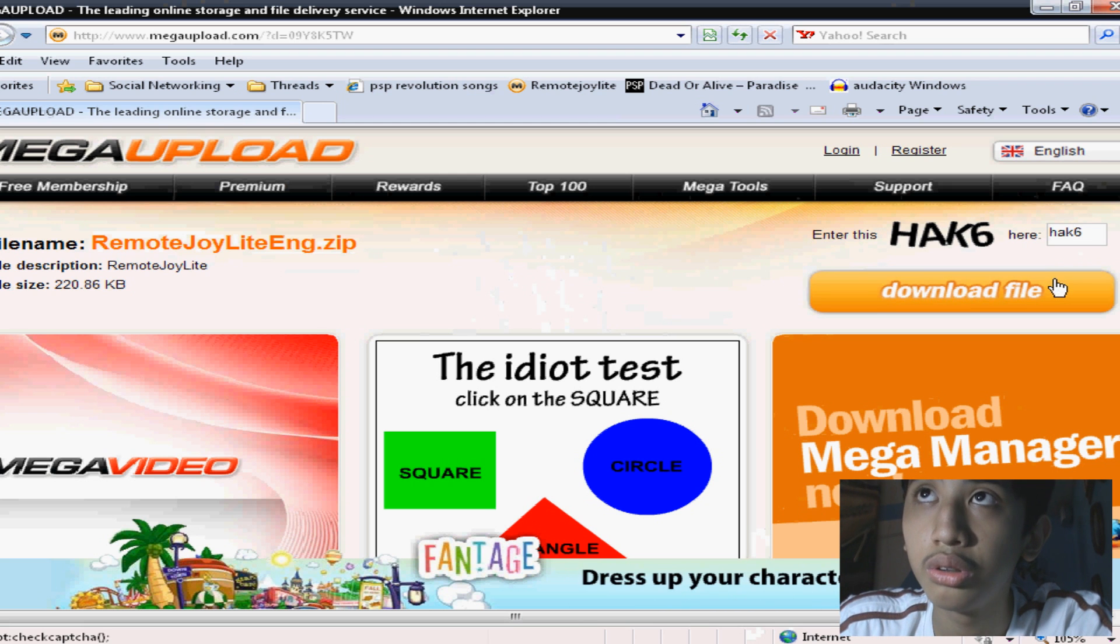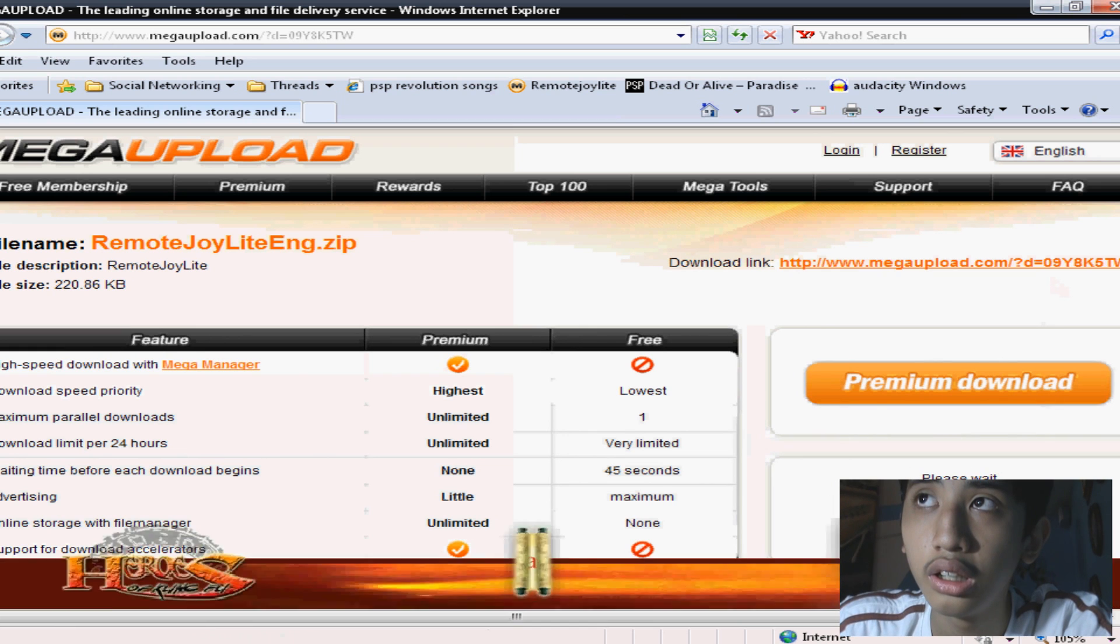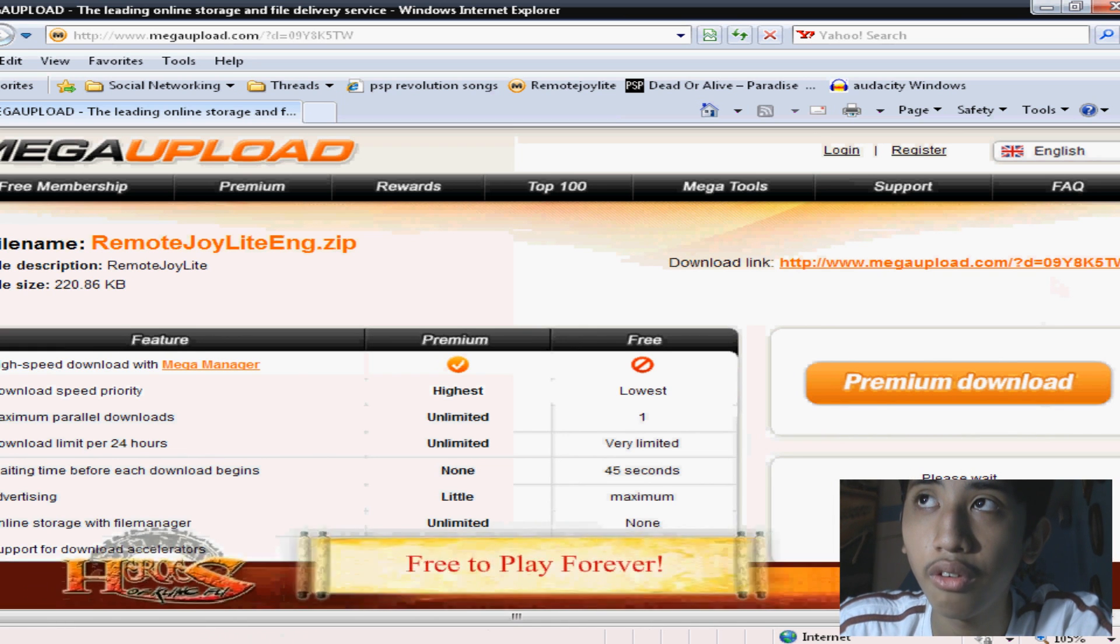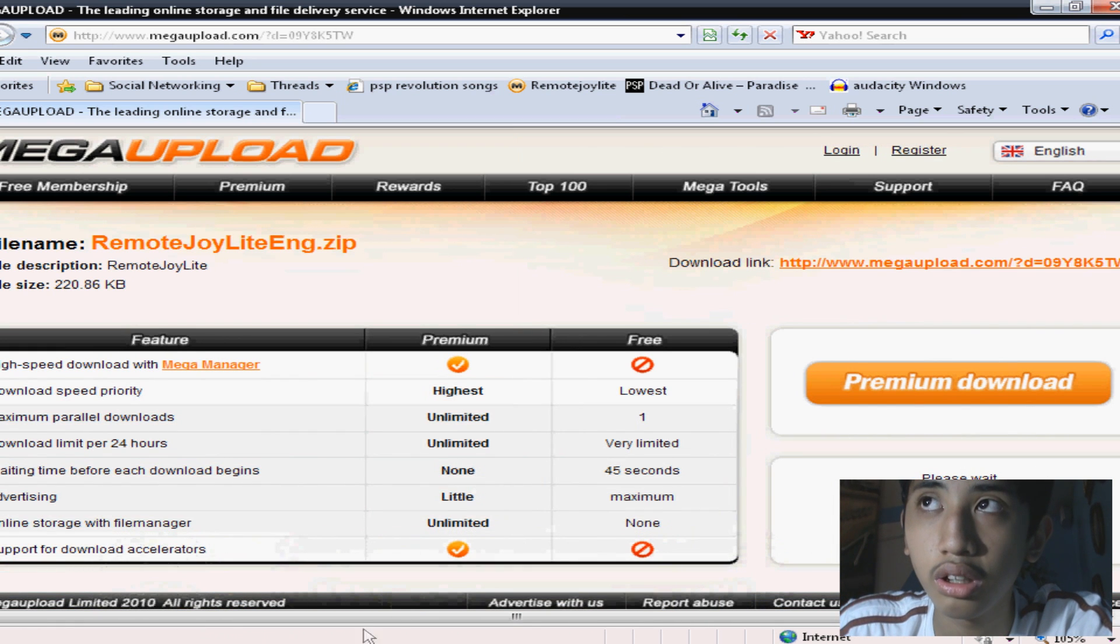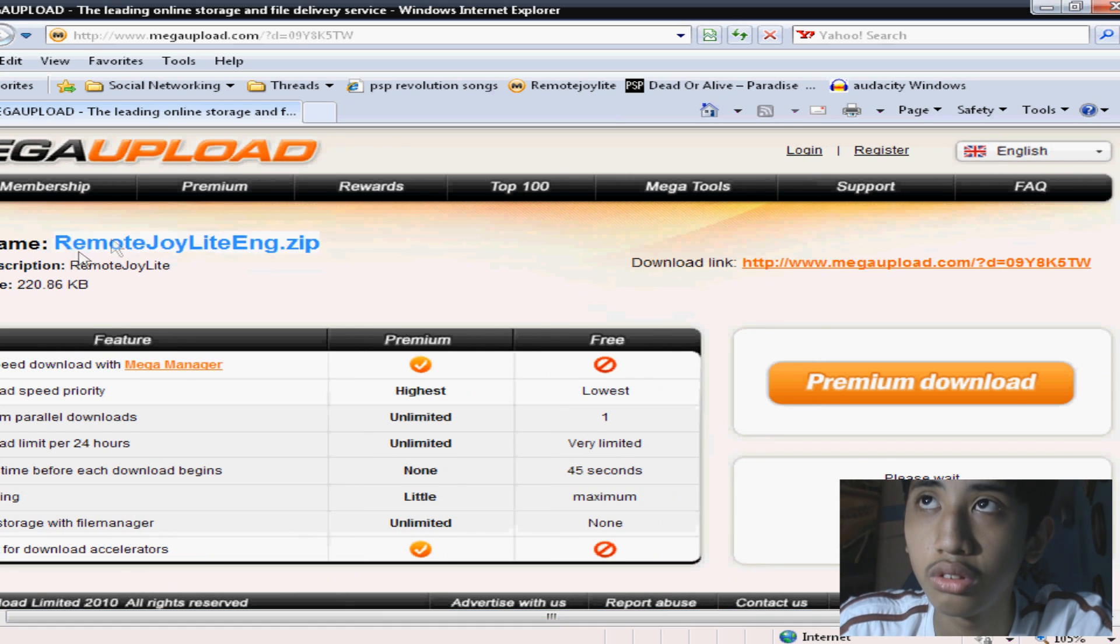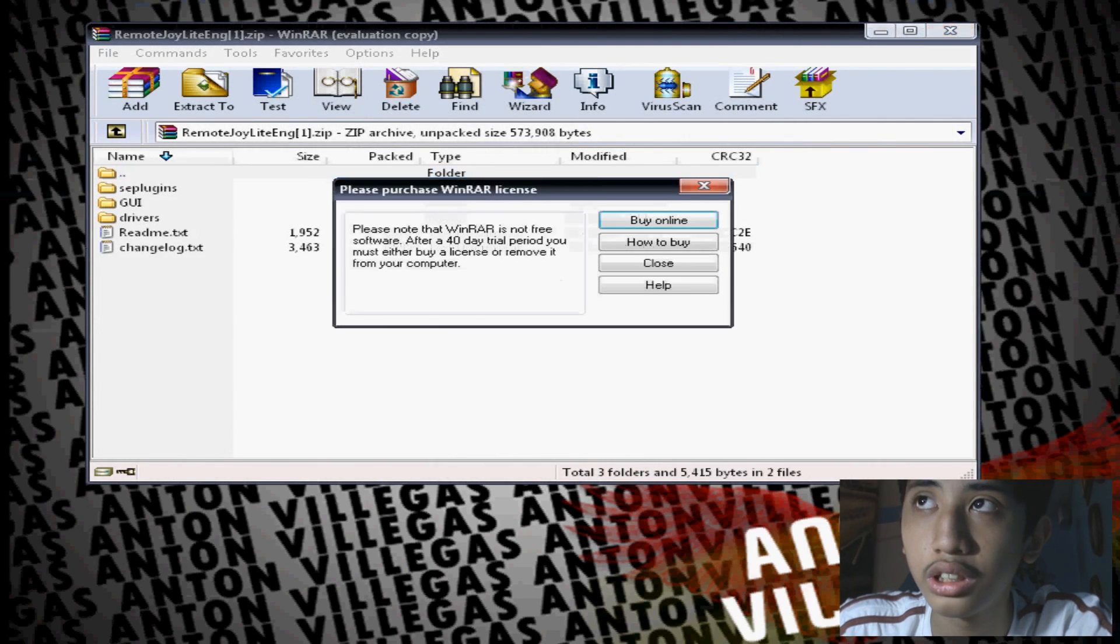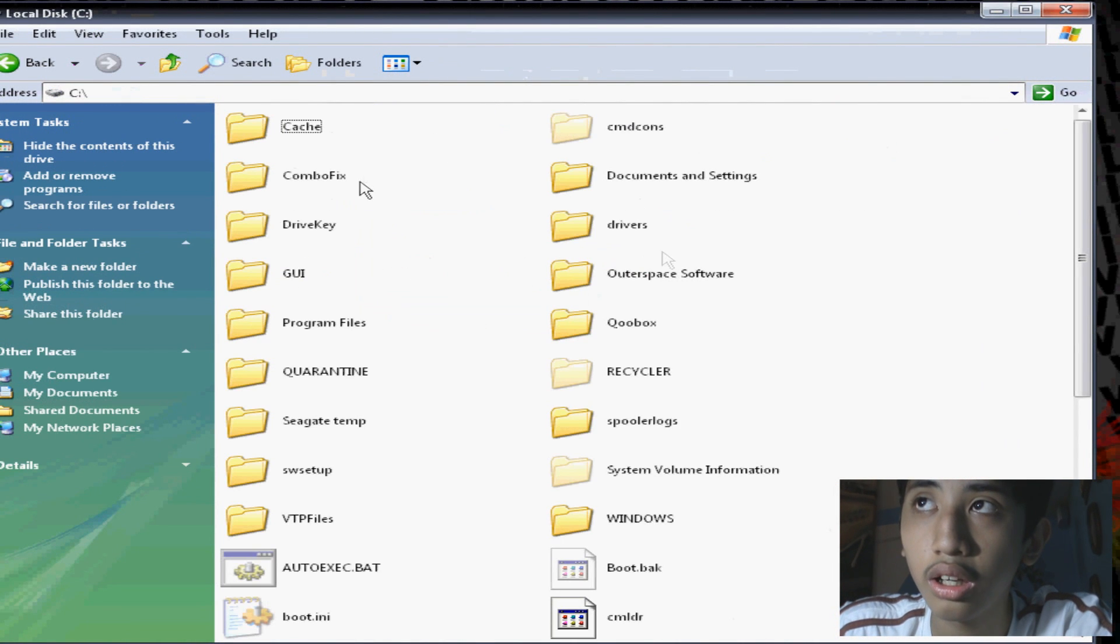What you want to do is go to the link in the description and wait for 45 seconds until it comes up with the file. I'll skip that. After the loading is finished, go click regular download.